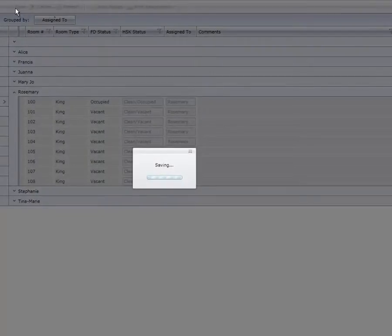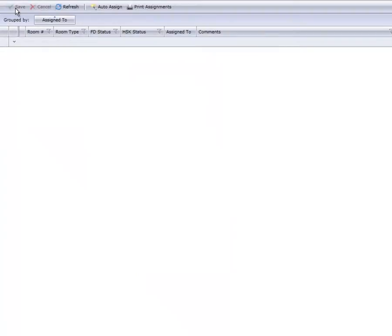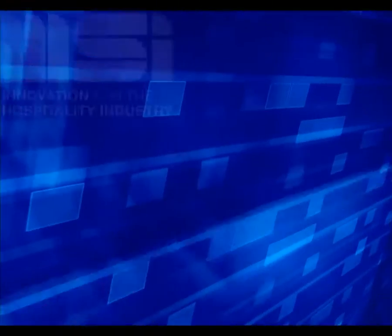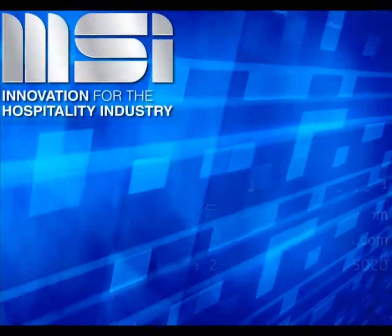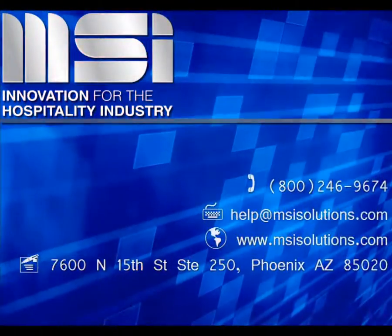Thank you for taking the time to view this video. Please feel free to contact your Account Manager or our Customer Support Center for additional questions.